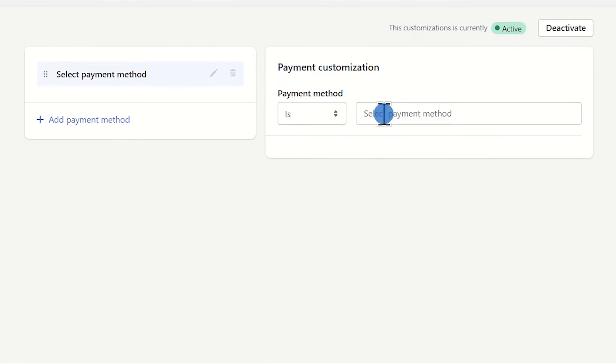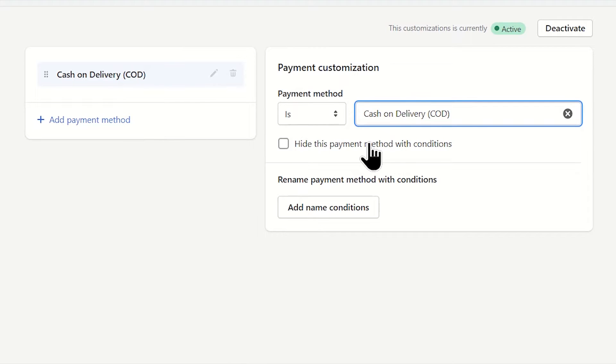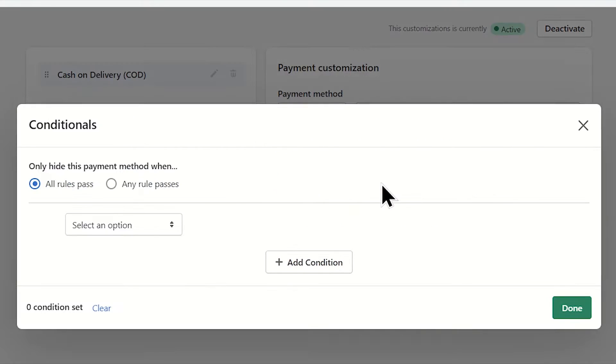For example, I want to hide the cash on delivery form for orders with a value greater than $500.